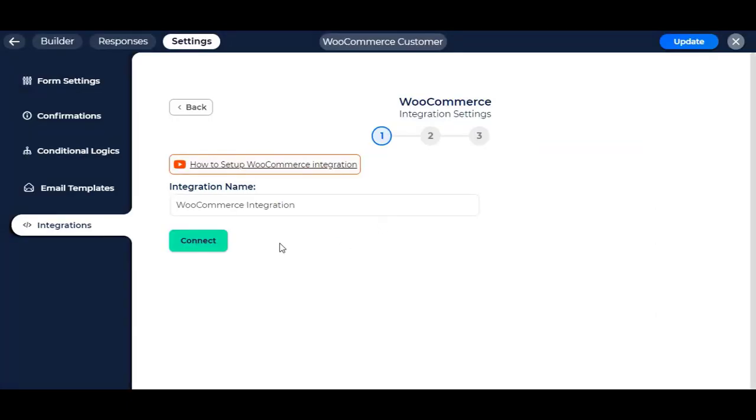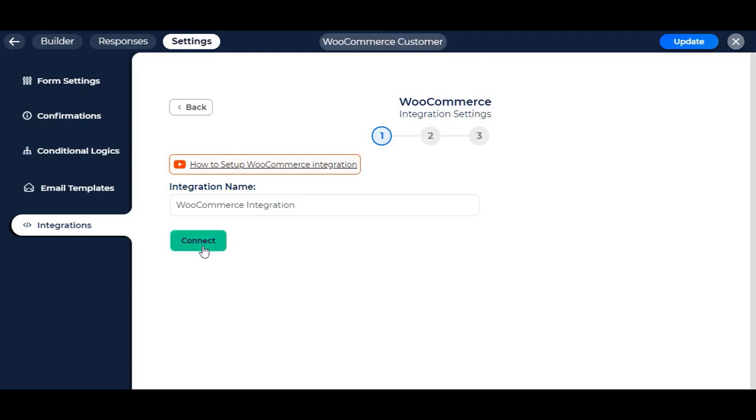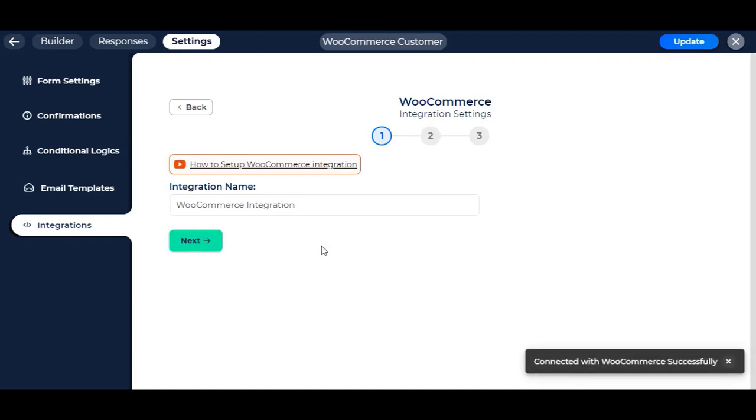Set the integration name as your preference to use as the reference later. Click on the Connect button. It will check if WooCommerce is active or not, and connect it with Bitform.